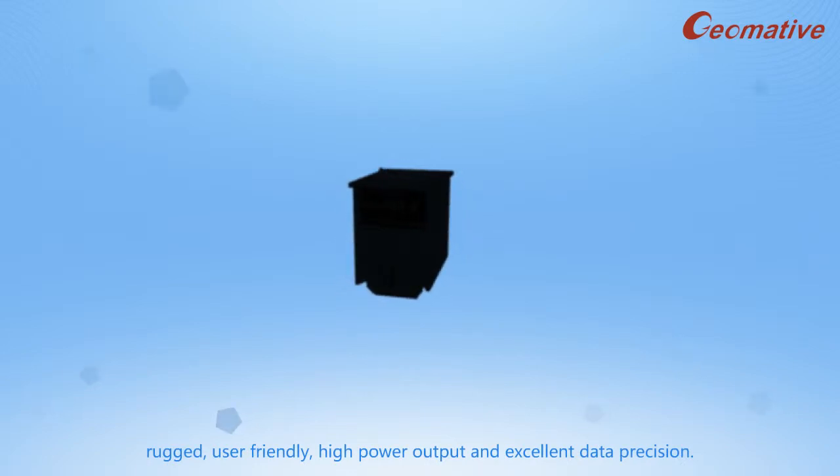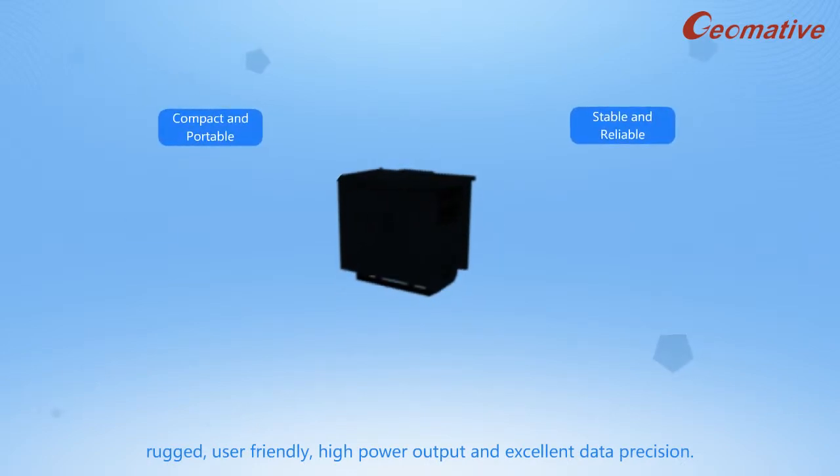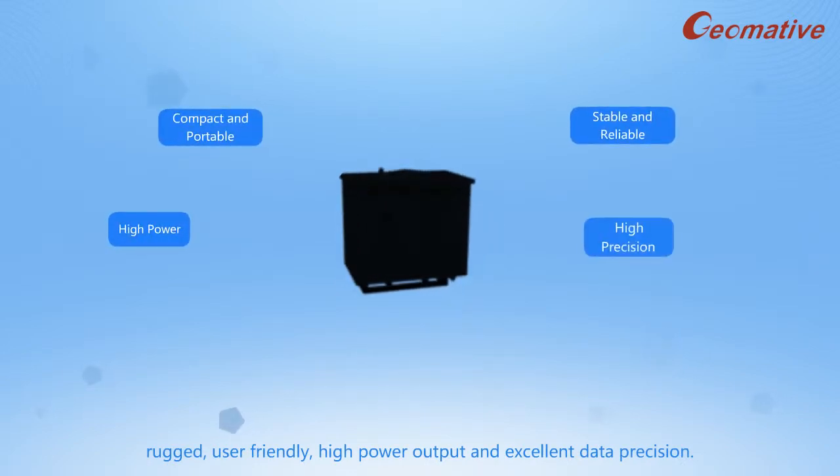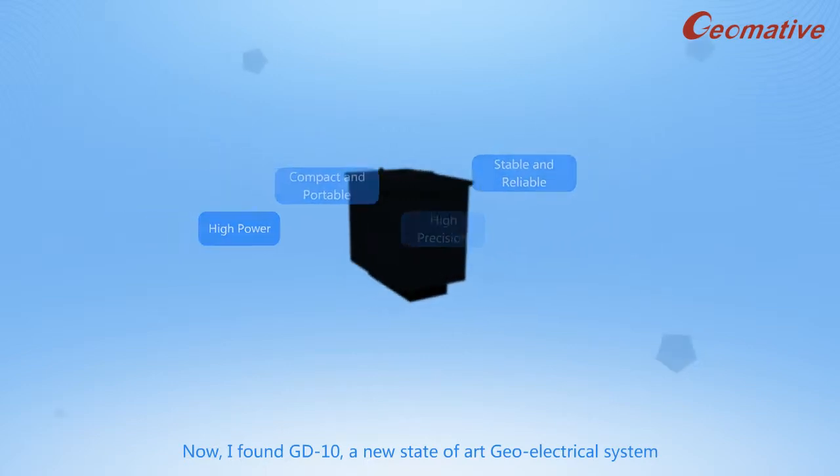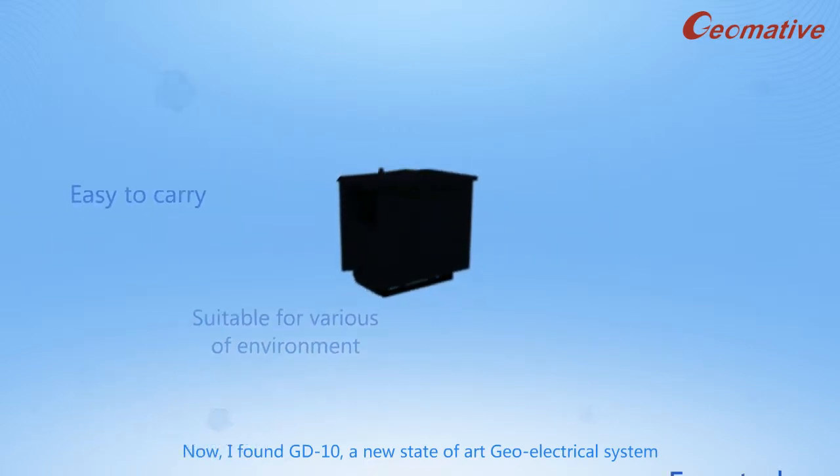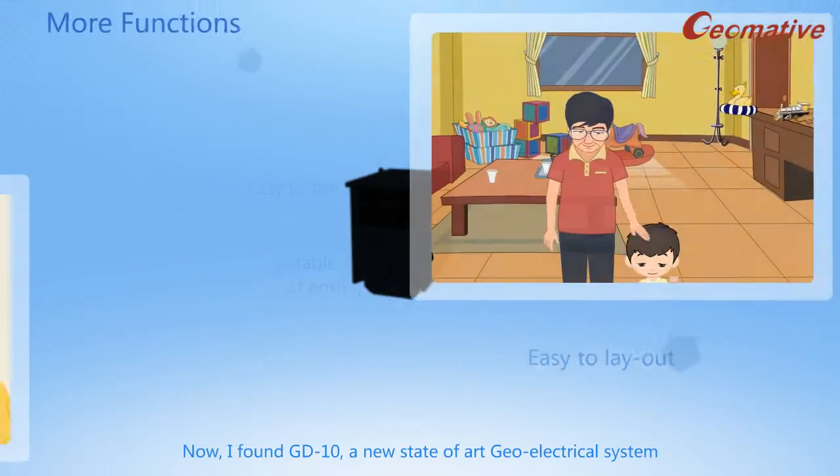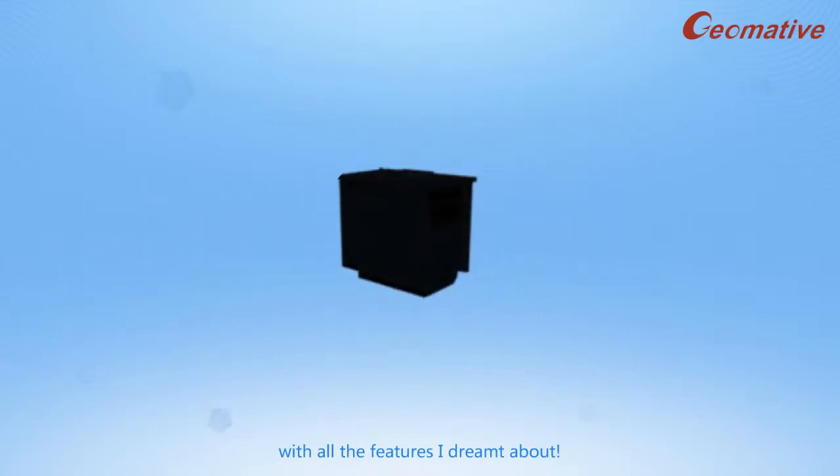robust, user-friendly, high-power output, and excellent data precision. Now I found GD-10, a new state-of-the-art geo-electrical system with all the features I dreamed about.